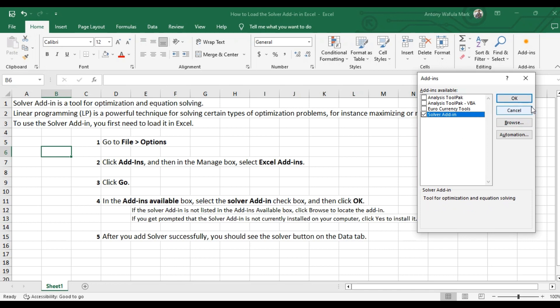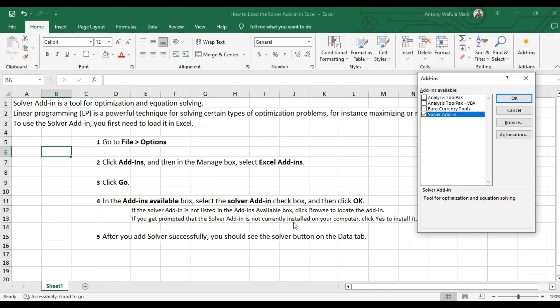Before you click OK, if the solver add-in is not listed here in the add-ins available box, then you need to click browse to locate the add-in. And if you get prompted that the solver add-in is not currently installed on your computer, then you have to click yes to install it.